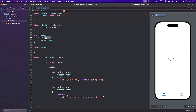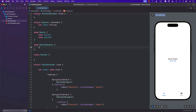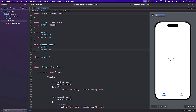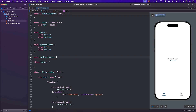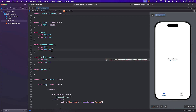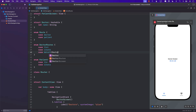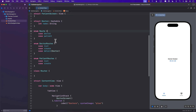We have a route for doctor and for patient. But what we also want is for doctors to have their own routes. So I can create DoctorRoutes — with cases like list, create — and the same thing for PatientRoutes. Creating these smaller enums like DoctorRoutes and PatientRoutes will allow us to use them much better, because if we have a new route for doctors that has nothing to do with patients, we can simply add it there. I'll also add a detail case where you can pass in a Doctor. We need to make sure everything is Hashable.